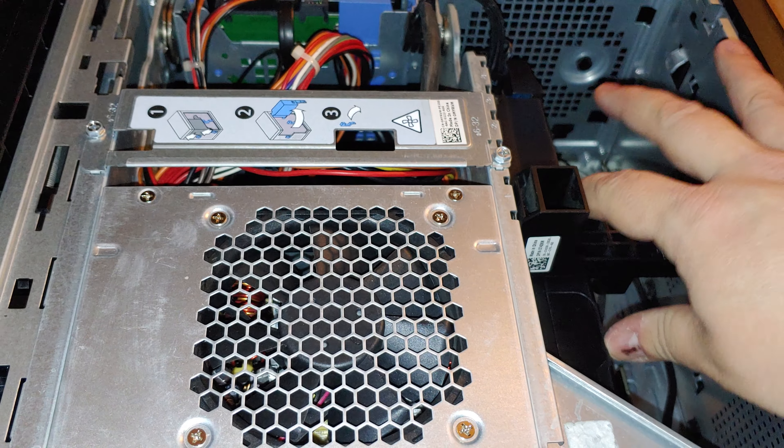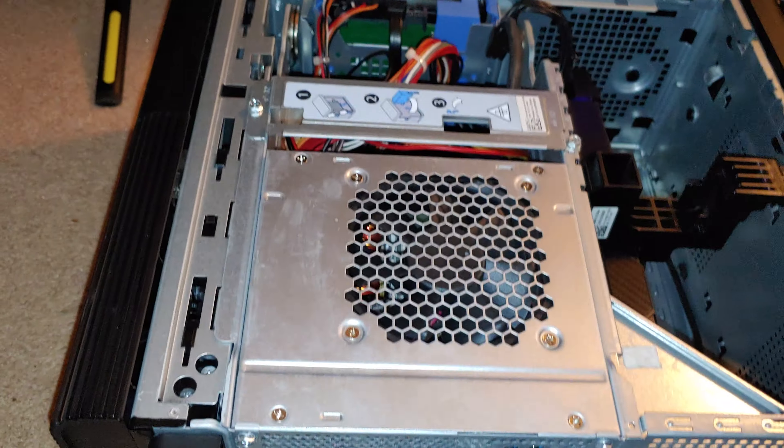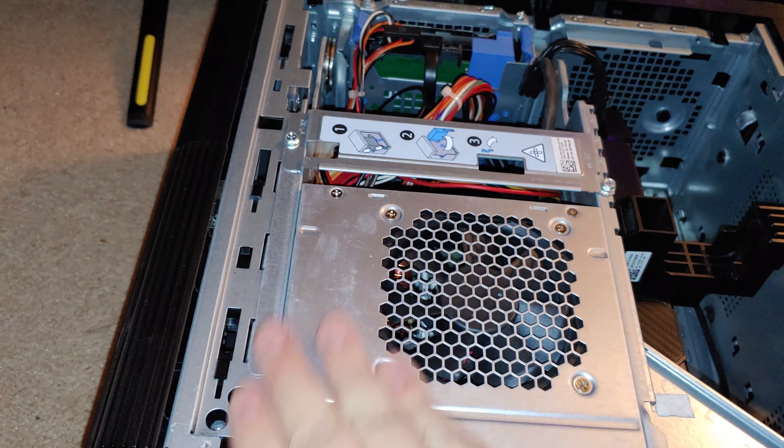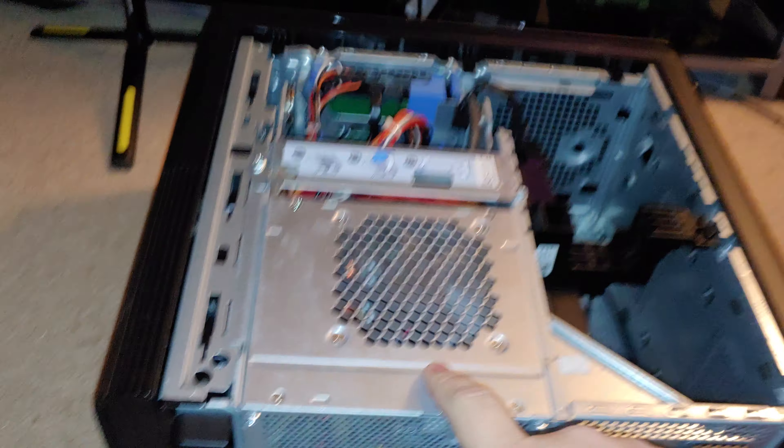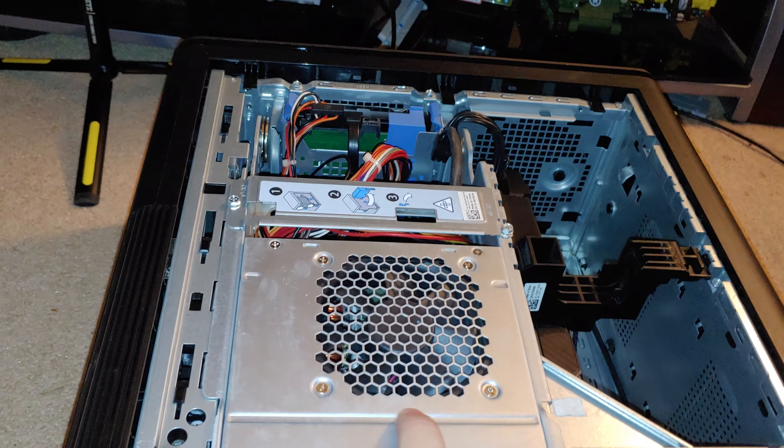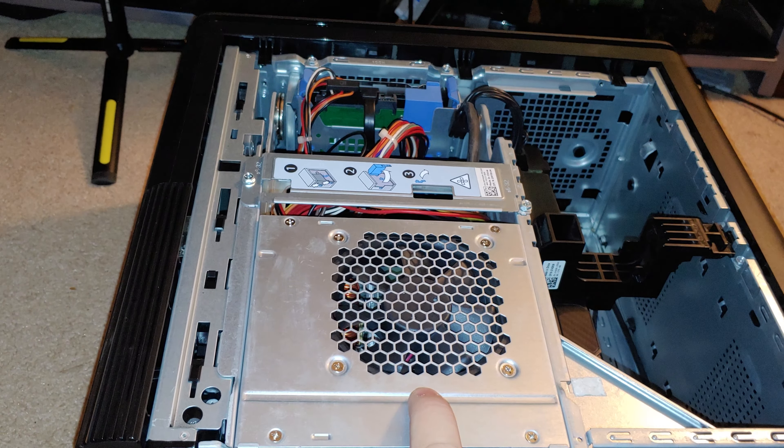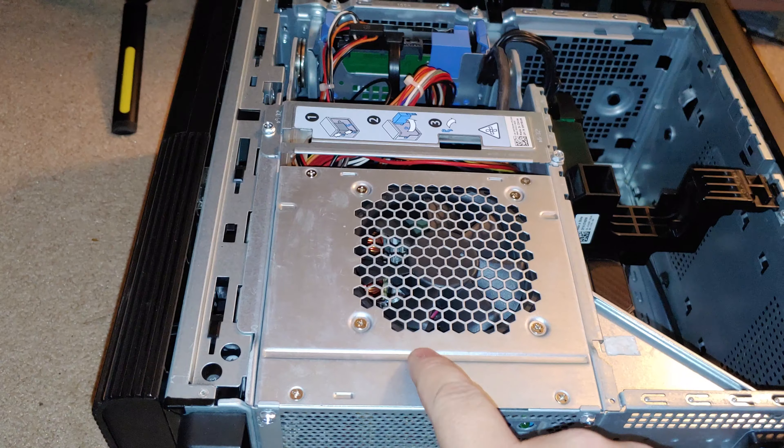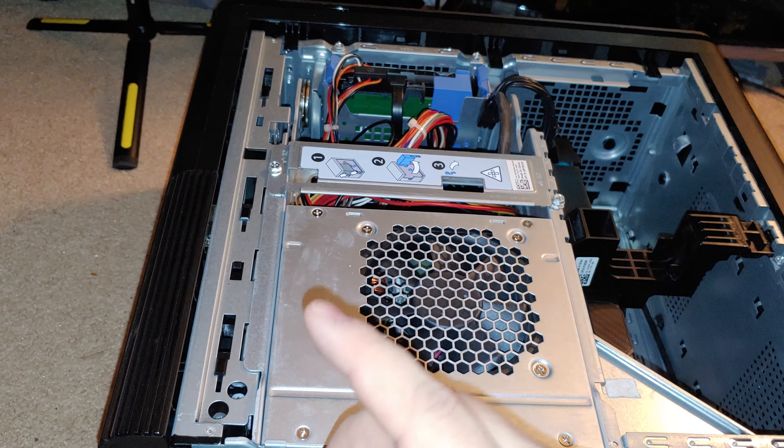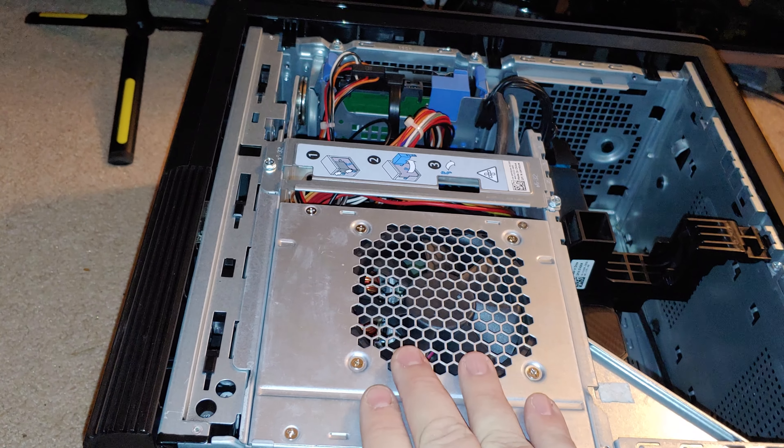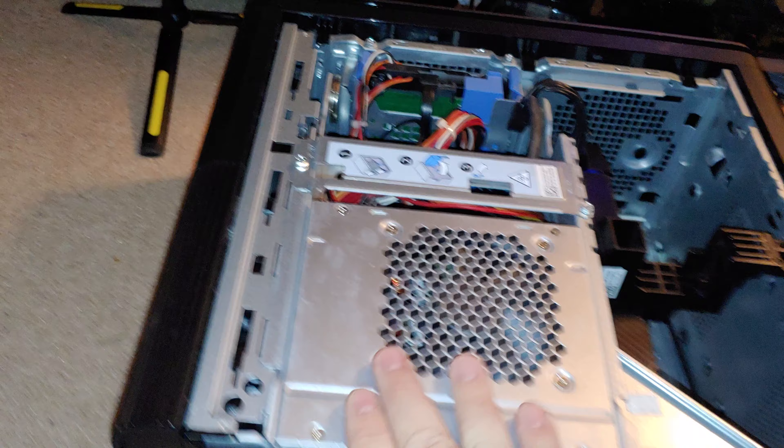Yeah, it just prevents sagging basically. And the other reason why I like this system better than the XPS 8940, which is the new one I don't like: this one I can put a new power supply in.